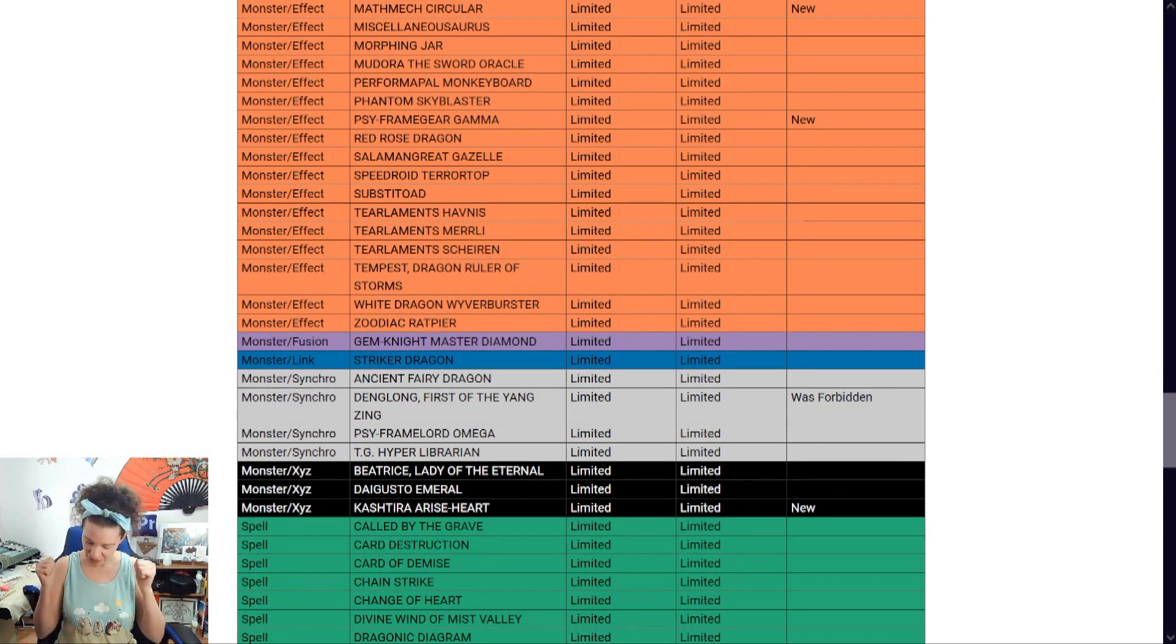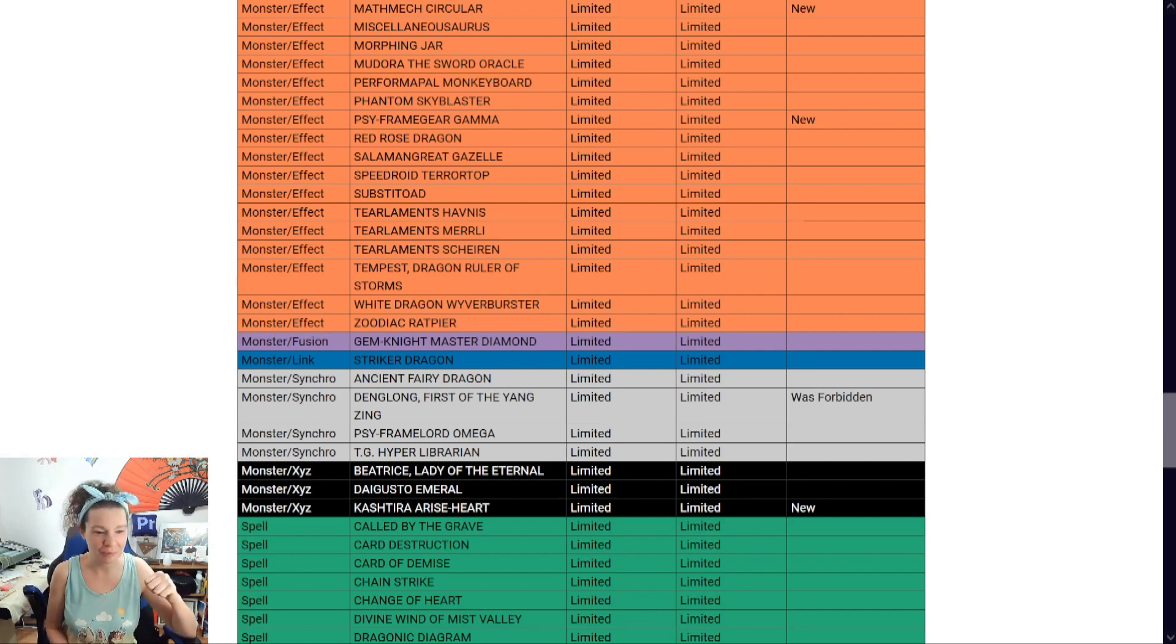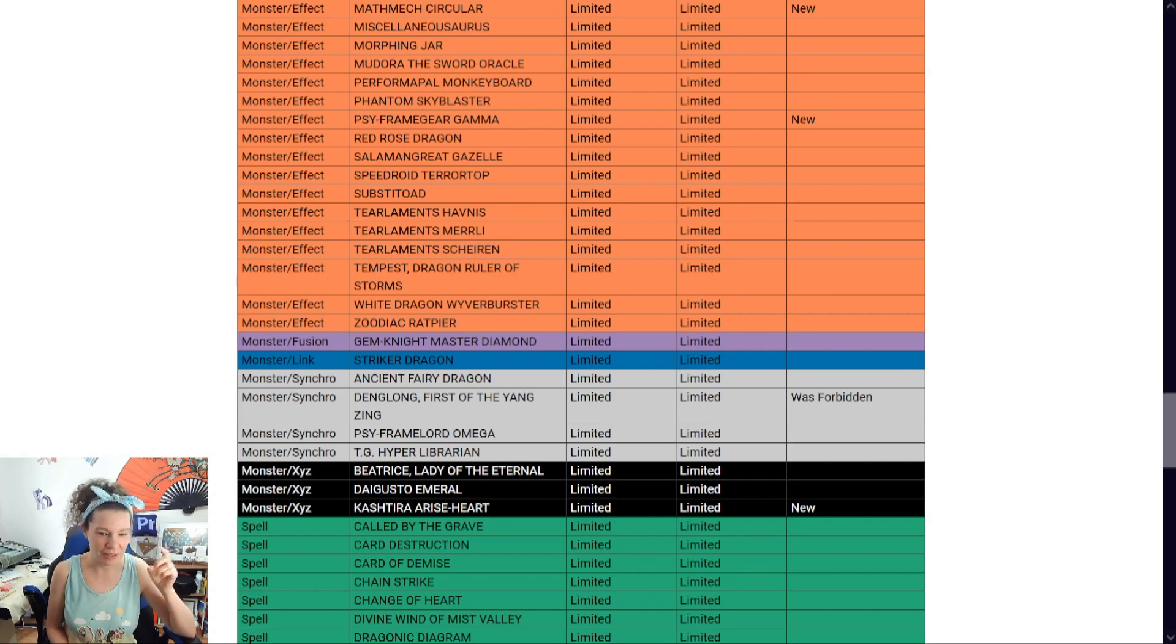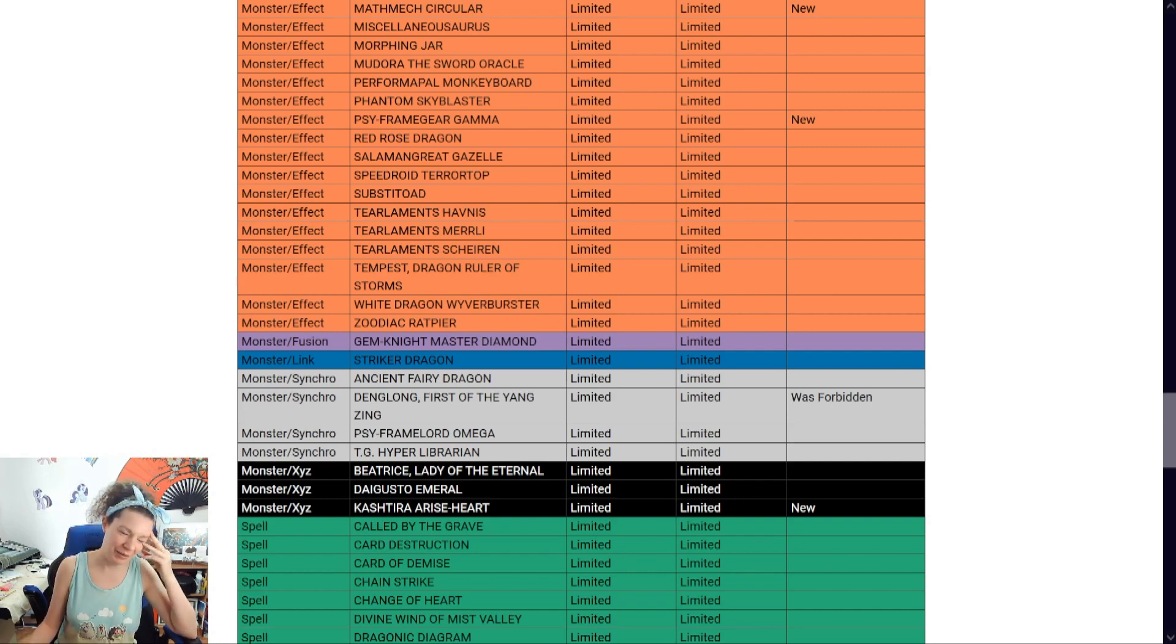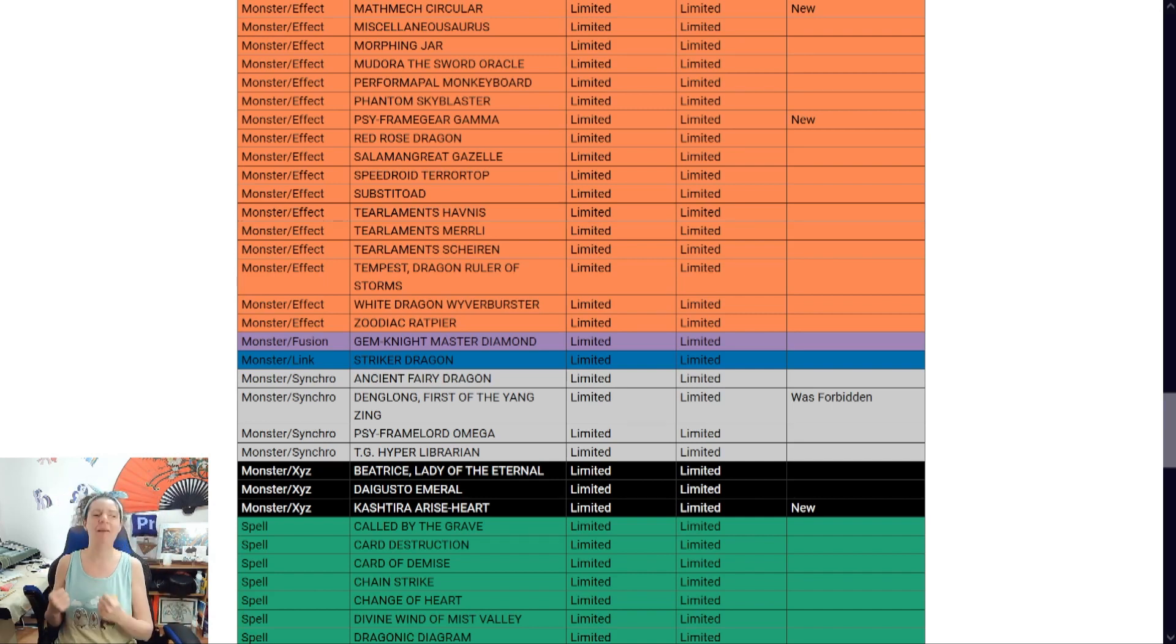Yes! Yes! I just seen the word Kashtira. I don't care what it is. Kashtira Arise-Heart. Okay. That's still, oh no. Call of the Grave. Okay. Call of the Grave. Still only one. No. Oh no. Hand traps are still a problem!